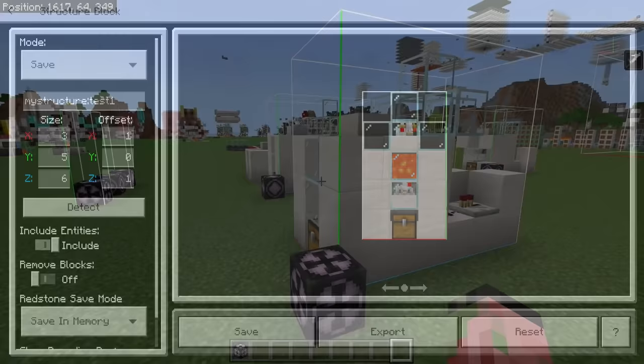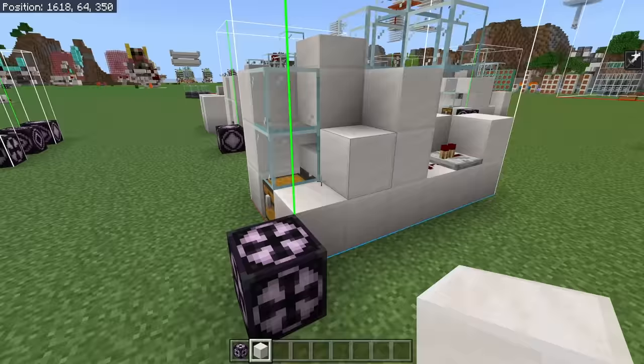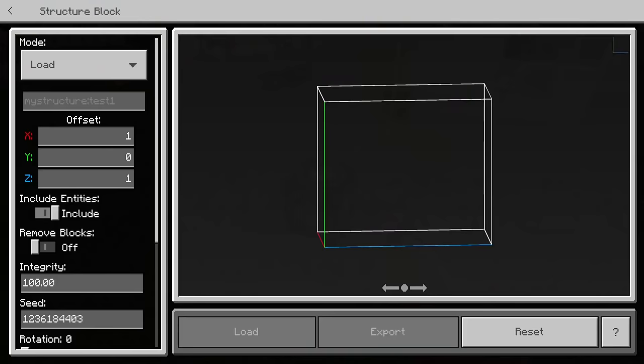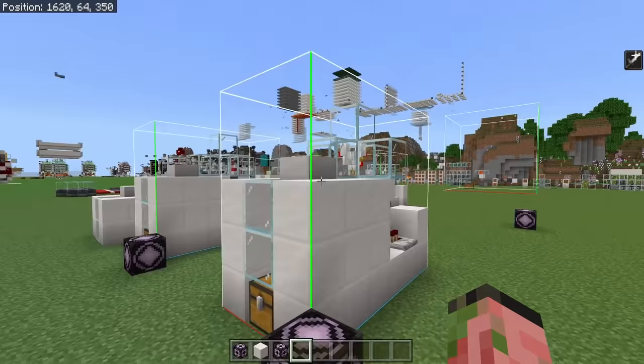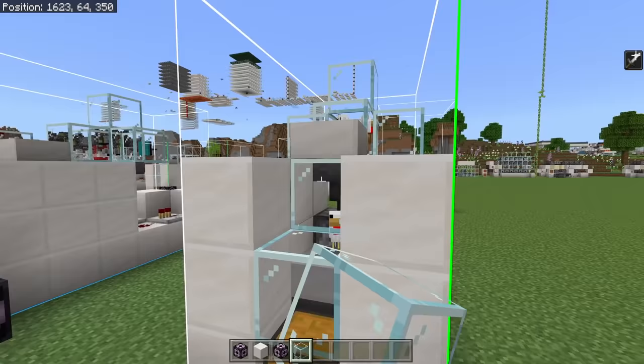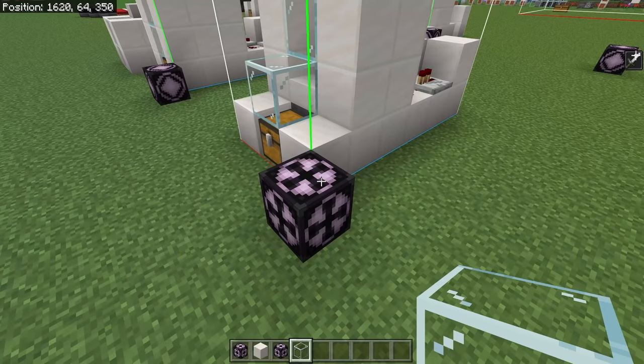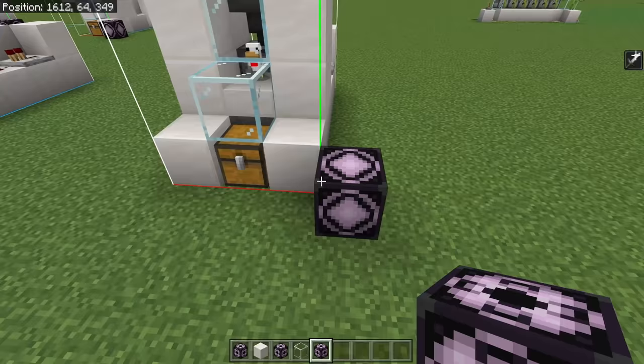Once you've saved the build, you're free to completely destroy it or change it or do whatever you want to it — you can also destroy the structure block as well. As you can see, we can completely destroy the build and then still load it back into place. You can also change up the build a little bit, change a couple of blocks, maybe remove or add some stuff, change some timings, do whatever you want to it, and then overwrite your original save by saving again under the same name.